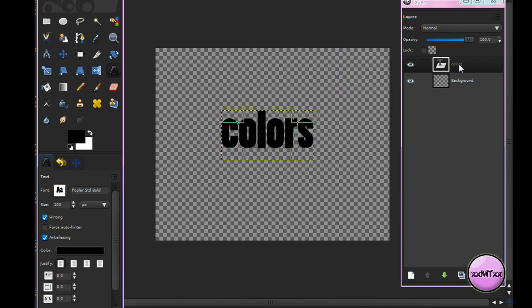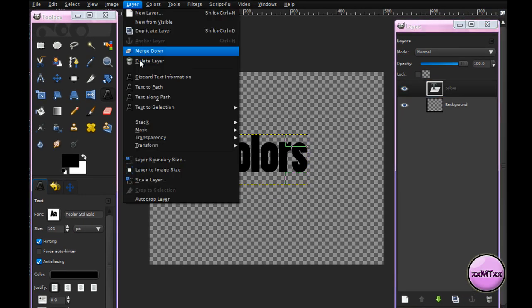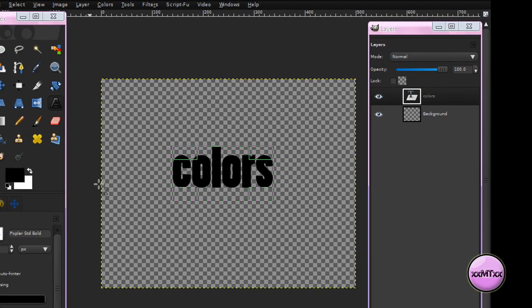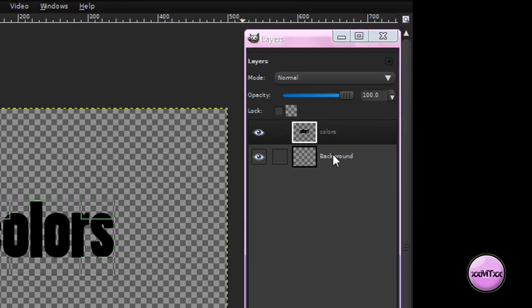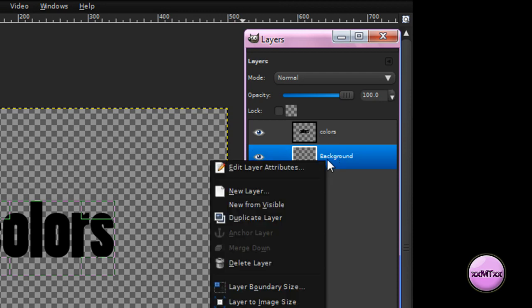Now, on your Colors layer, or your text layer, go Layer, Layer to Image Size. Now you can just delete your background layer by right-clicking Delete Layer.